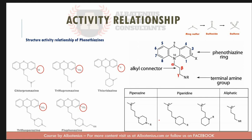The order of potency by position is: position 2 > position 3 > position 4 > position 1. So an electron withdrawing group at position 2 is better than at 3, position 3 is better than 4, and position 4 is better than 1.